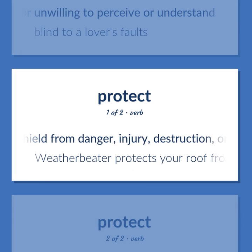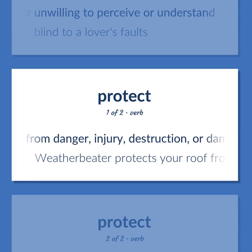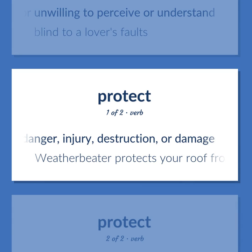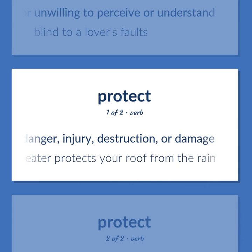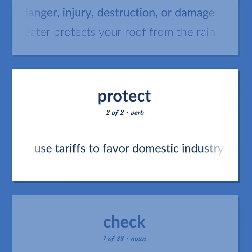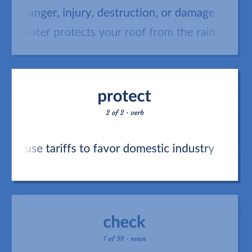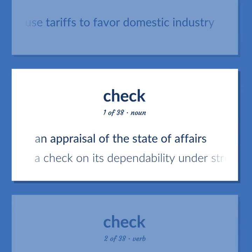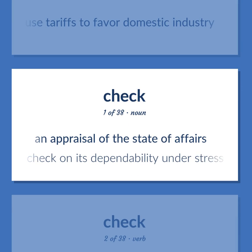Shield from danger, injury, destruction, or damage. Weatherbeater protects your roof from the rain. Use tariffs to favor domestic industry. An appraisal of the state of affairs. A check on its dependability under stress.